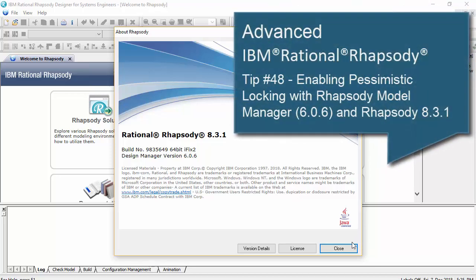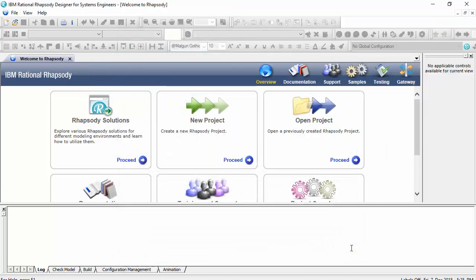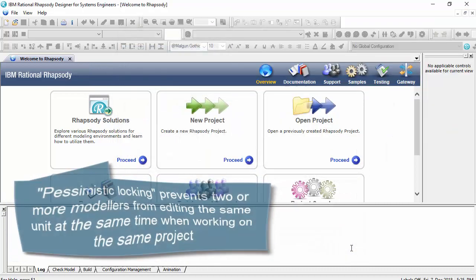Hello, in this video I'm going to show you Rhapsody Model Manager working with Rhapsody 8.3.1 and how to configure it for pessimistic locking.